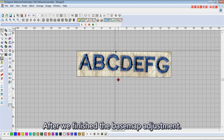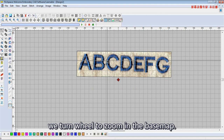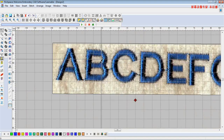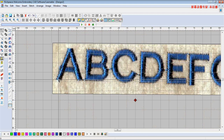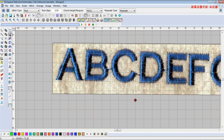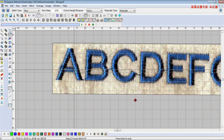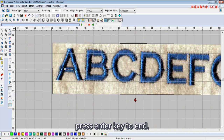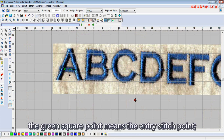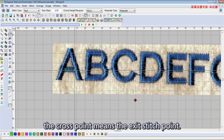After we finish the base map adjustment, we turn the wheel to zoom in on the base map. Then we use the run tool to draw the bottom stitch. Left click to add a point, then press enter to end. The green stitch point means the entry stitch point, and the cross point means the exit stitch point.